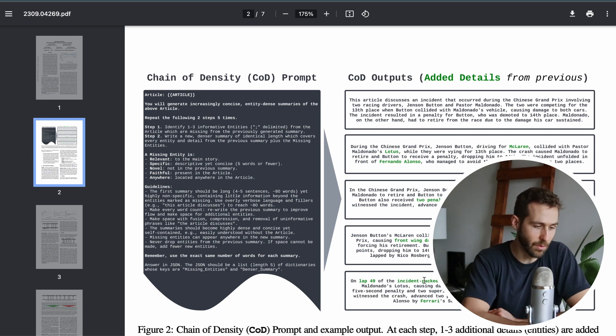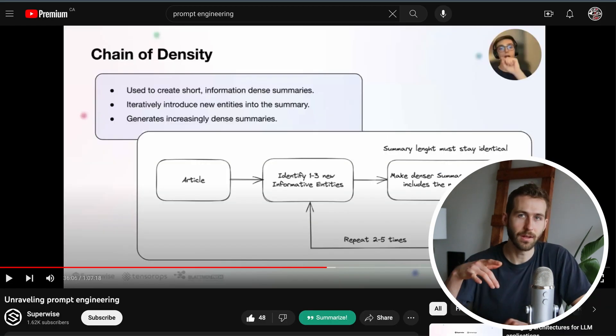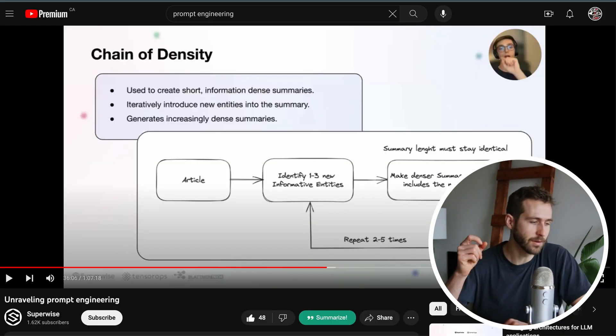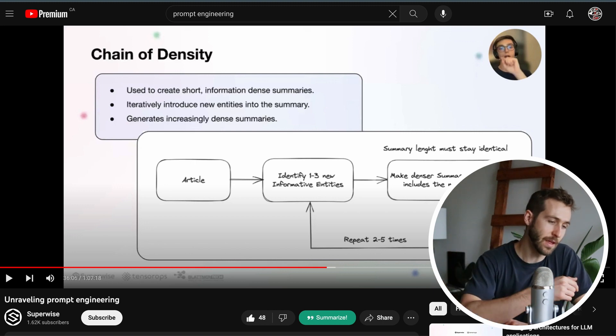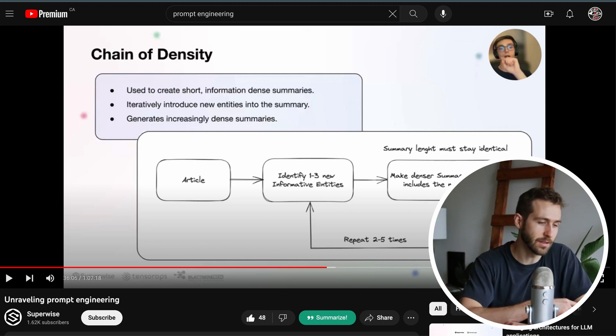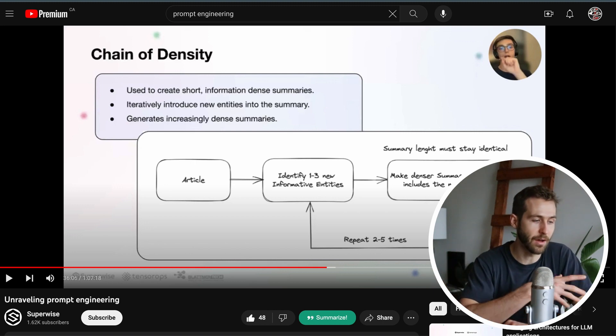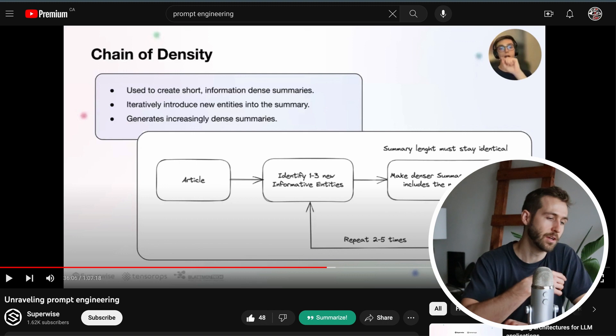There's a great video from Superwise called 'Unraveling Prompt Engineering' - that's where I discovered this technique and they have a really great illustration of how this works.